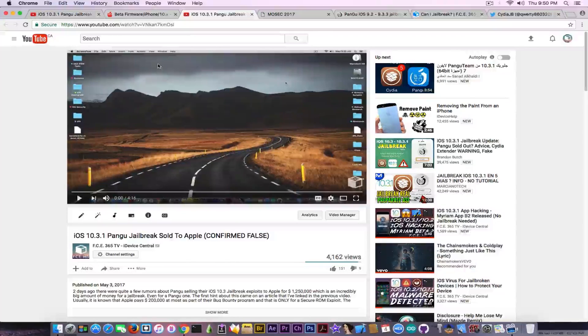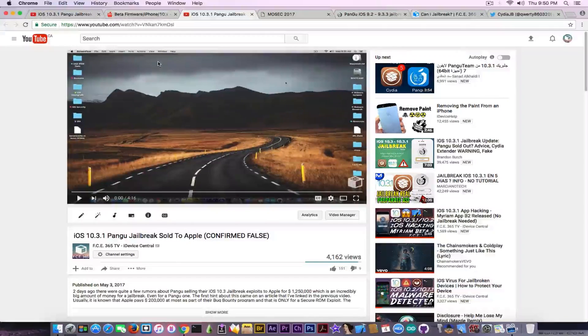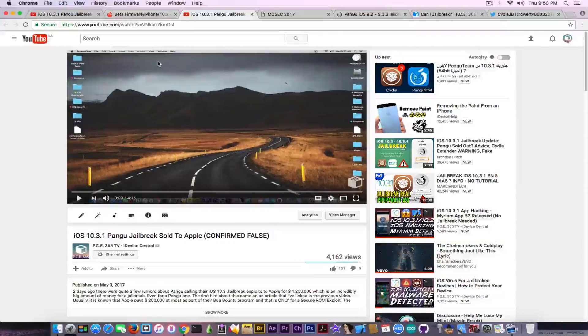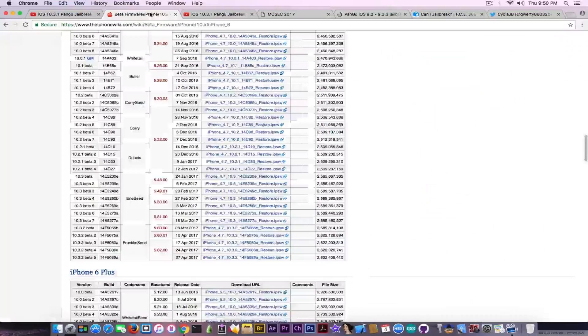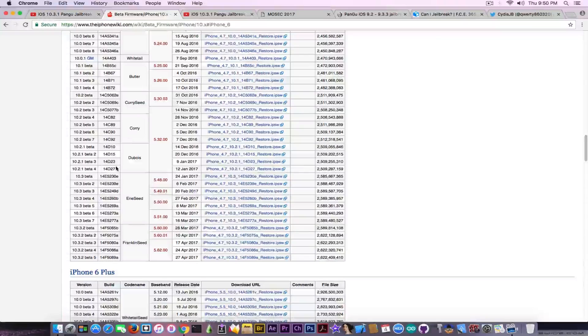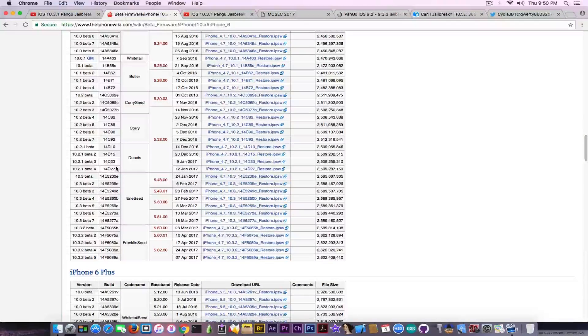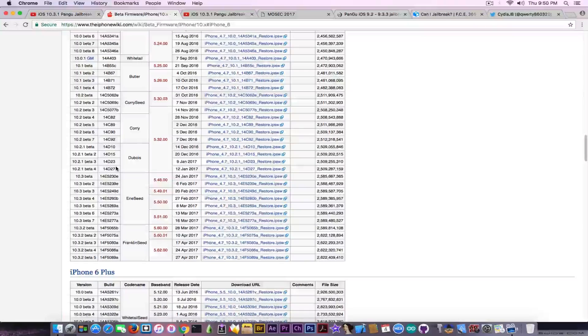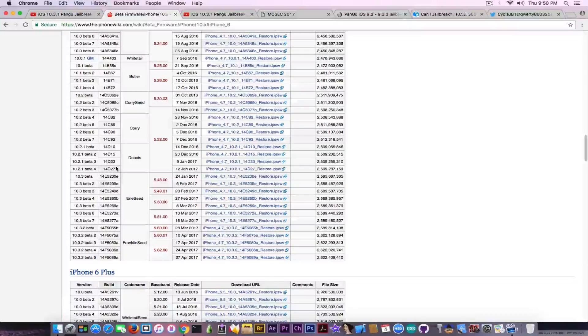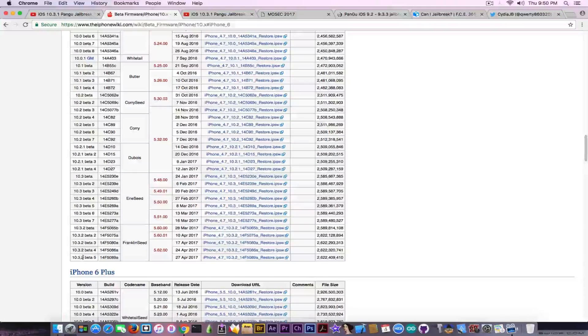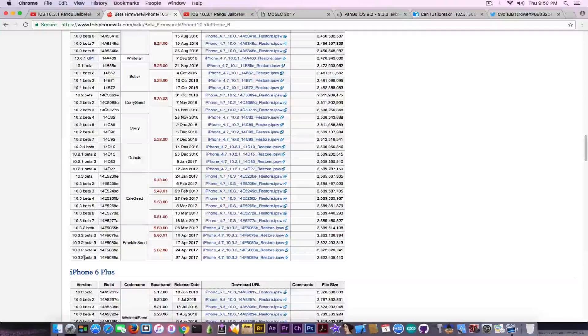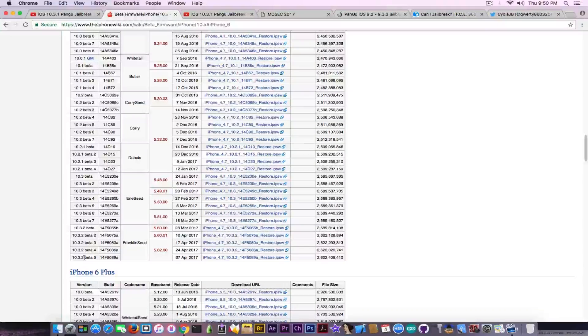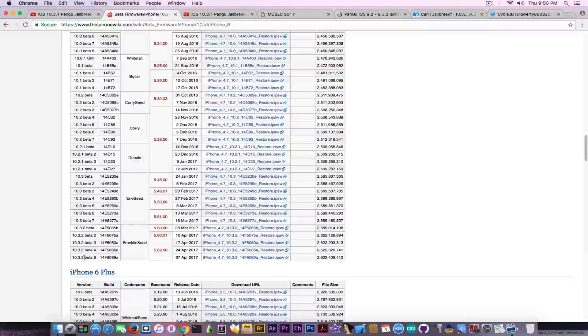Speaking about the best iOS version to stay on, I'm going to recommend you stay on the lowest firmware possible. Going to the iPhone wiki where you can download the IPSWs for each iOS version, you can see that iOS 10.3.2 is in beta 5.